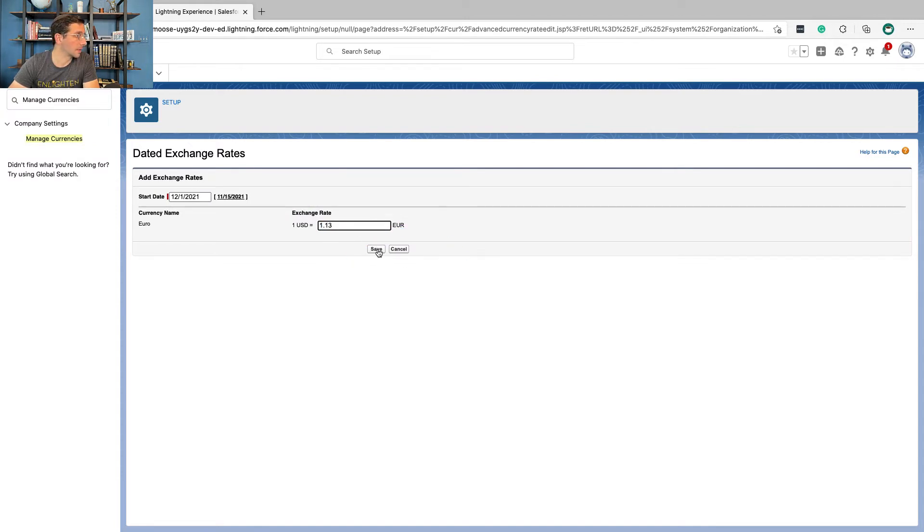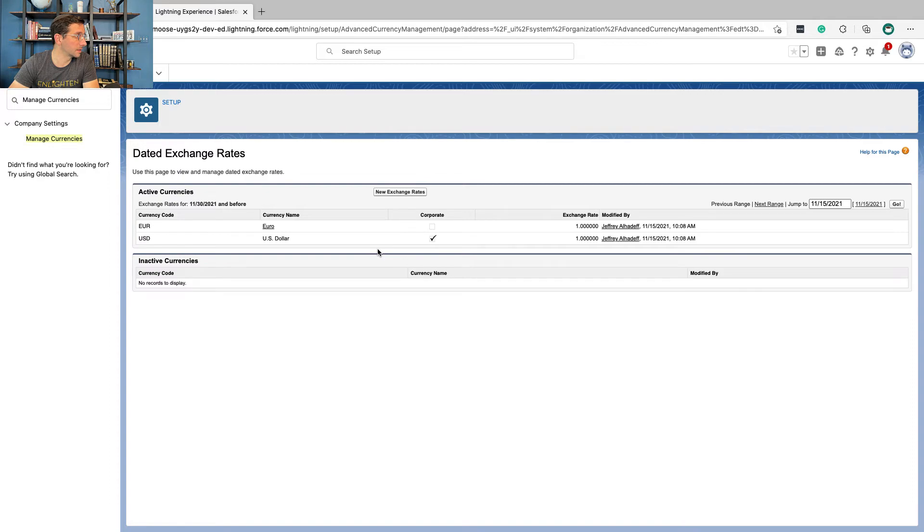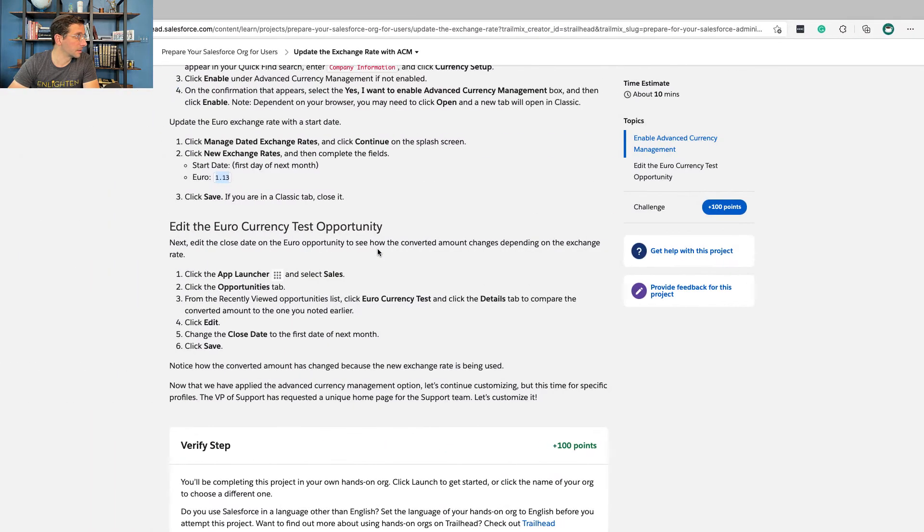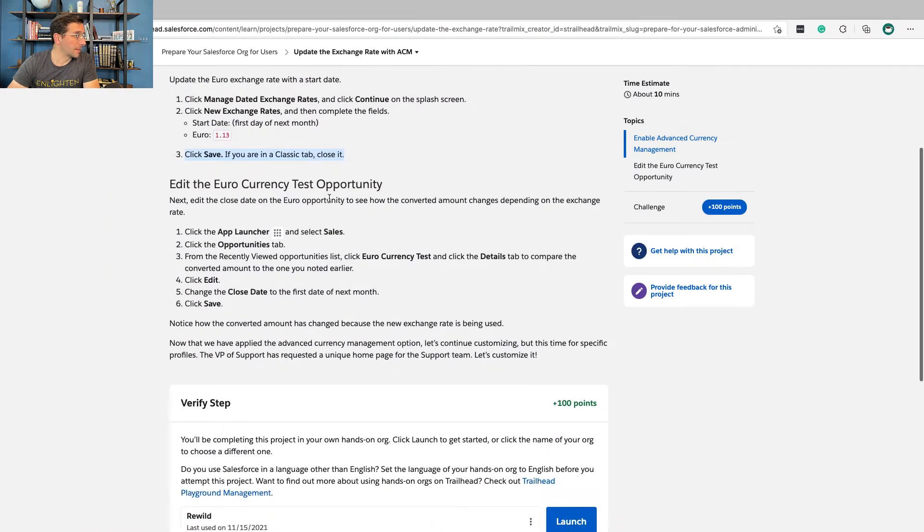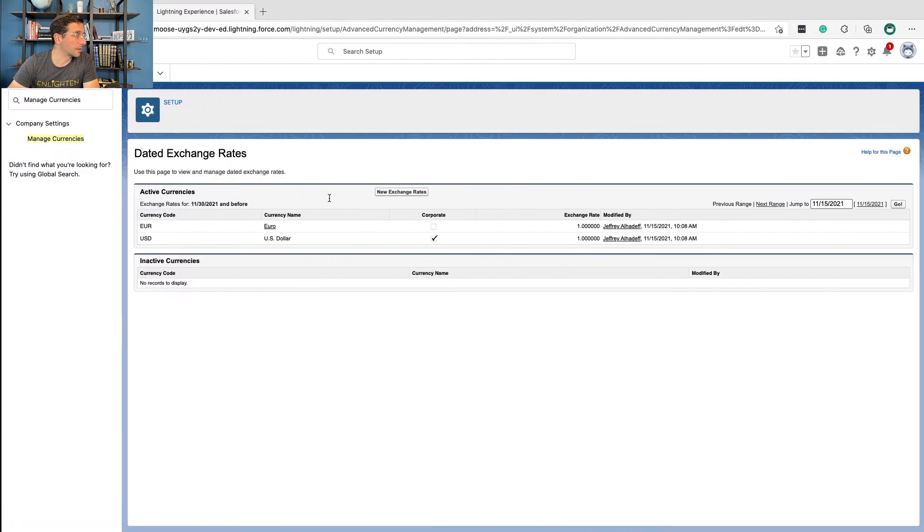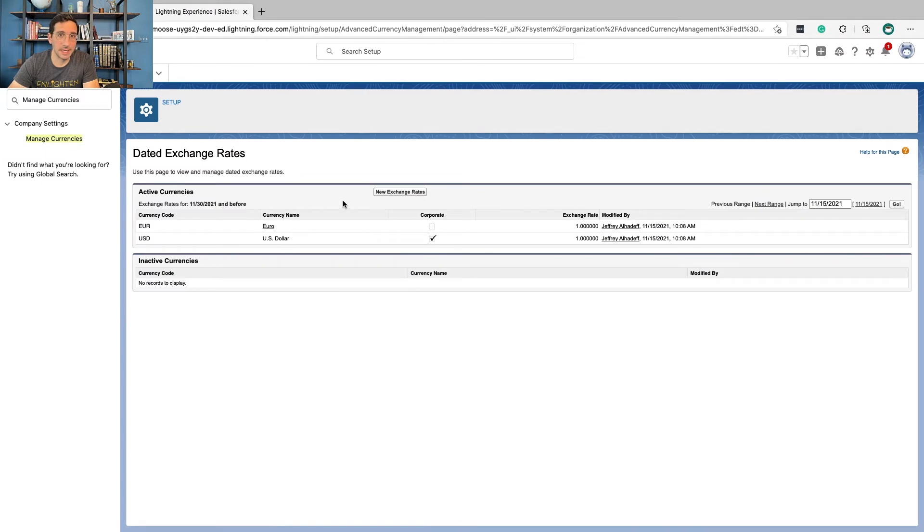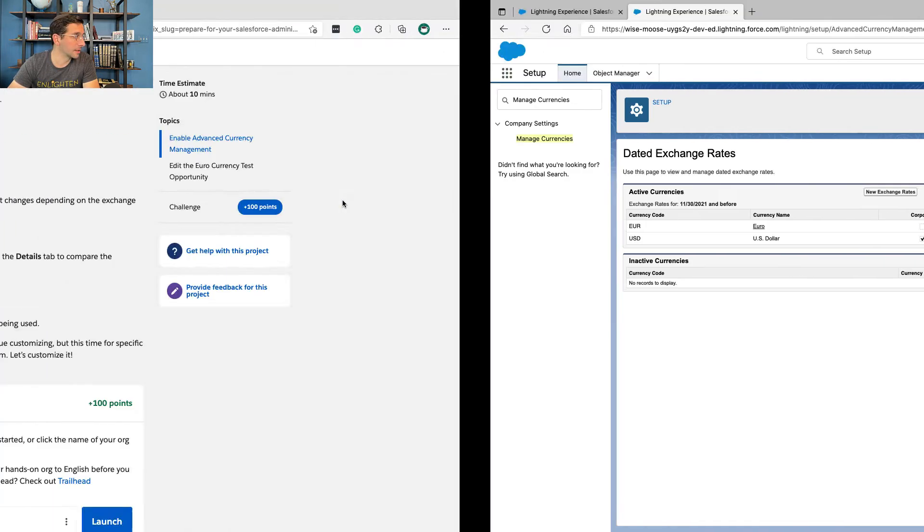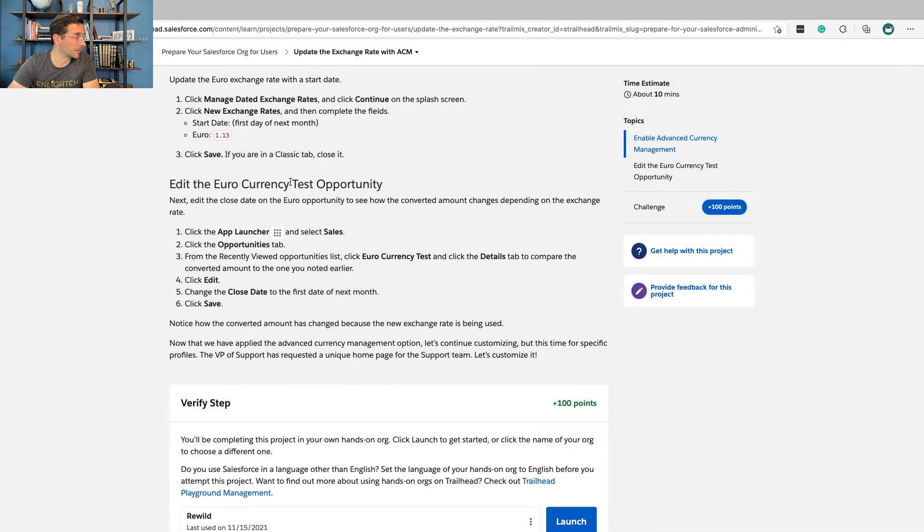And then we have Click Save, I'm certain. If you're in a Classic tab, close it. This is Lightning. If you're just starting now, it's Lightning. Don't worry.